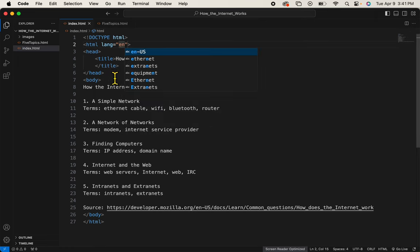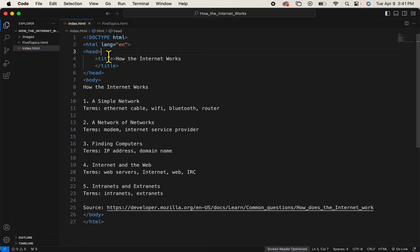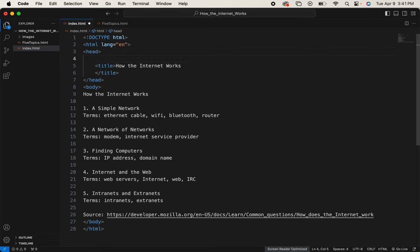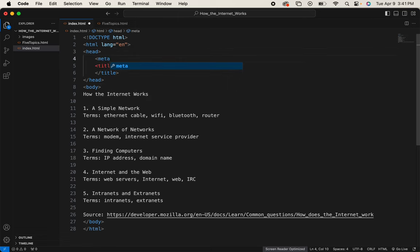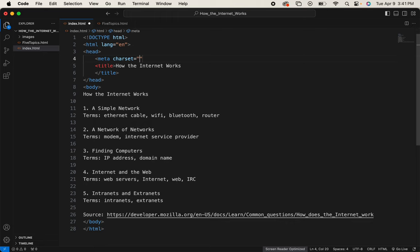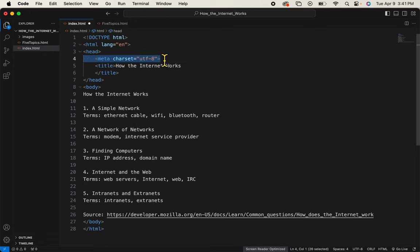And then the meta tag goes below the head tag. Meta space. Charset, that means character set, equals, and it's UTF-8. That's just talking about the keys on the keyboard. Just to let the browser know what we're typing.